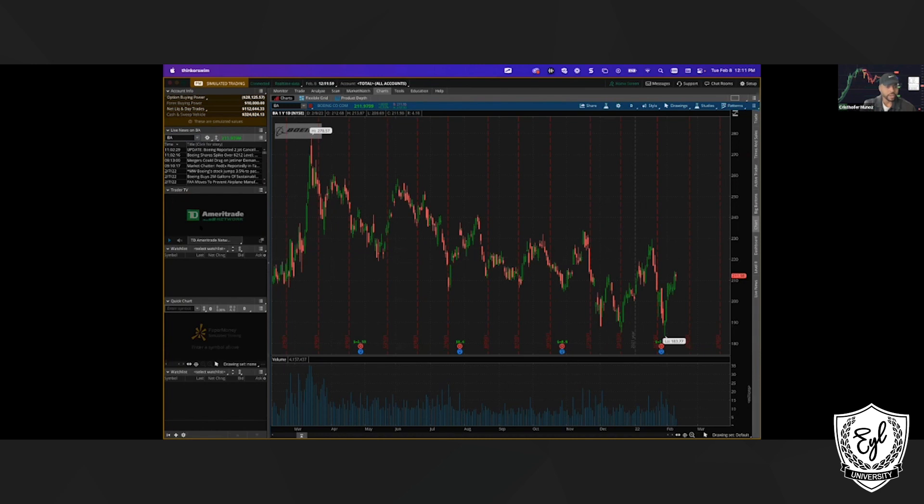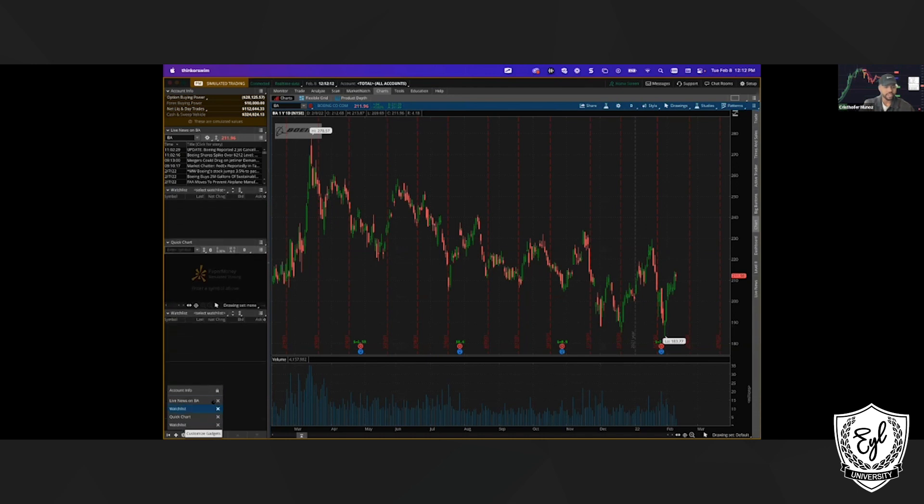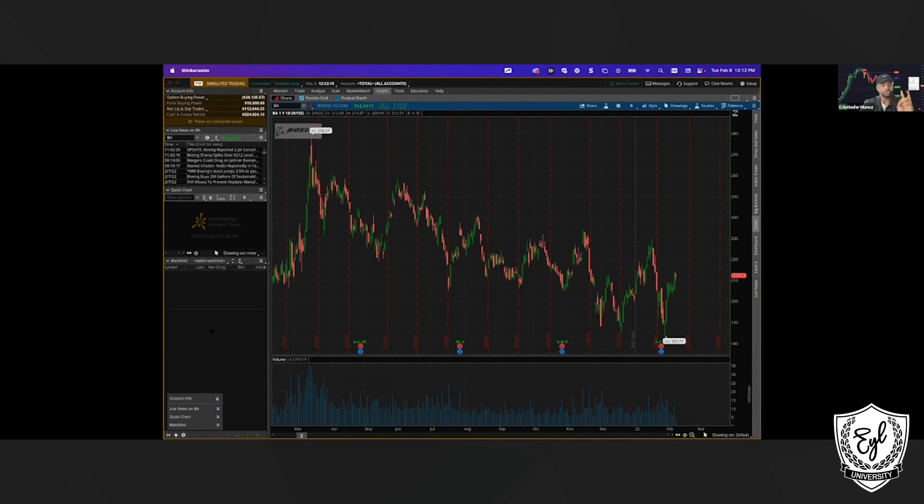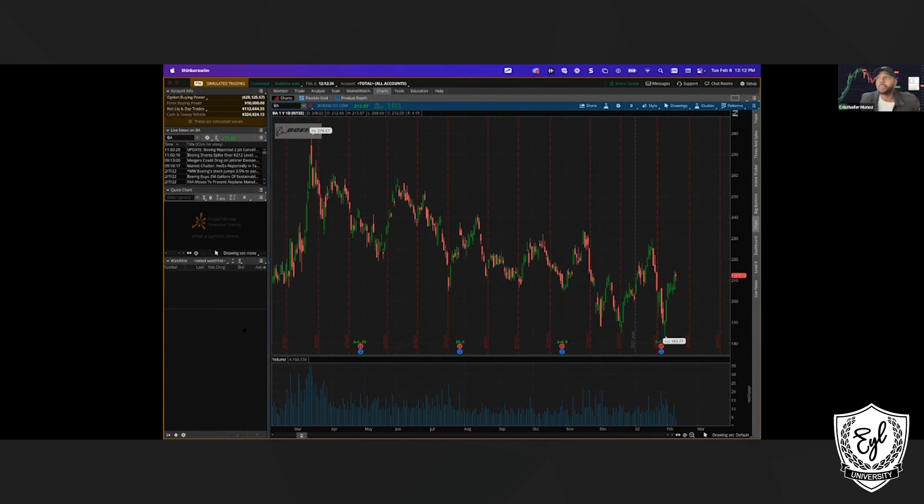Then we have watch list, then quick chart. Right now, we're going to do two things, and I do want you to follow. The first thing I want you to do is go to settings. If you have the Trader TV, I want you to take that out. And if you have more than one watch list, I only want you to keep one. If you have Trader TV, take that out. If you have more than one watch list, I only want you to keep one. I want yours to look like this: Account info, live news, quick chart, and then watch list. I'll give you time to drop a one if you are there. And, of course, if you want to come off mute and ask questions, I'm more than happy to.